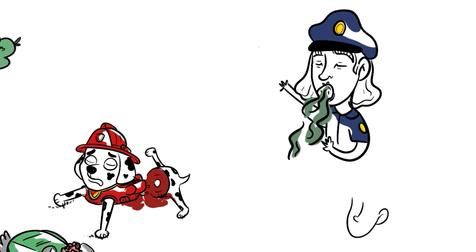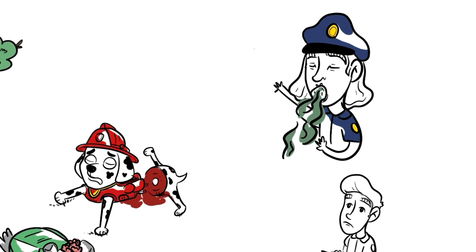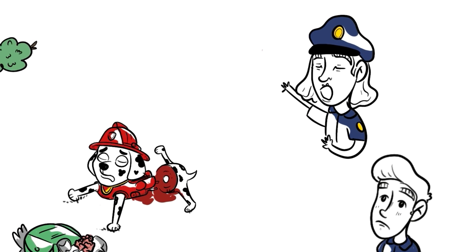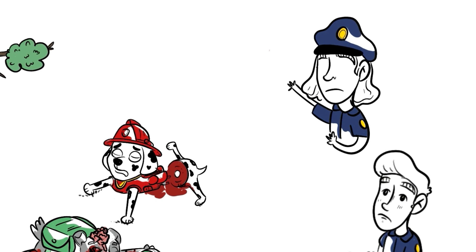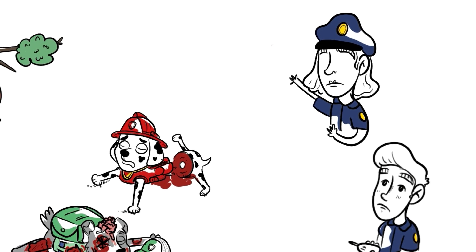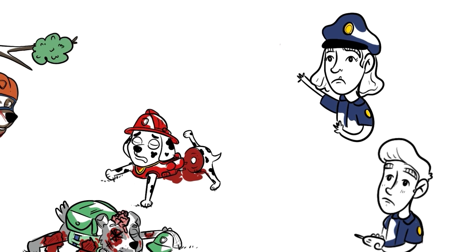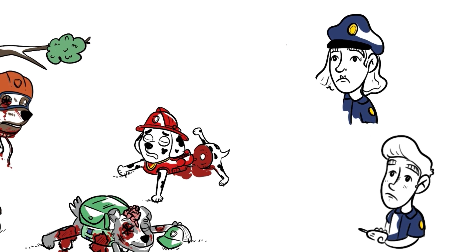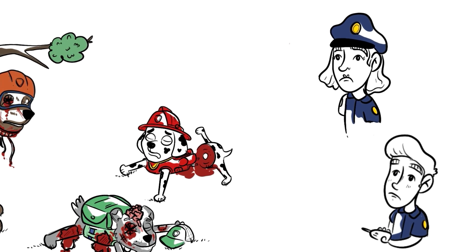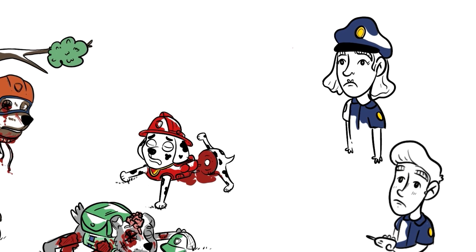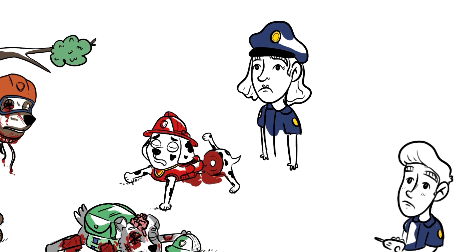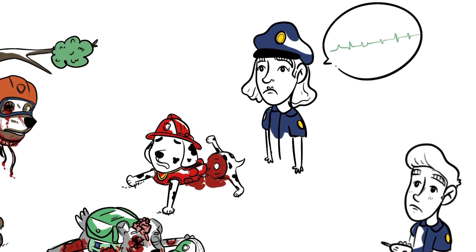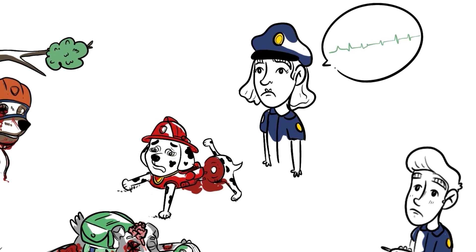My partner immediately called for backup on his radio. Obviously, Zuma and Rocky were both long dead at this point. However, Marshall was a different story altogether. I had made my way towards him and went to check his pulse. To my surprise, I felt a faint heartbeat. He was also panting very heavily.